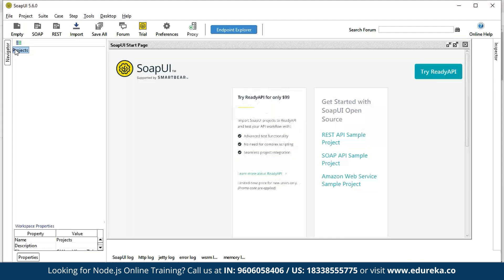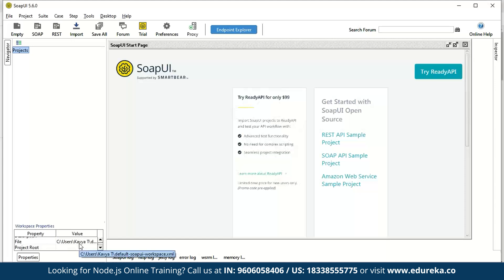On the left-hand side, there is a Projects option with two objects: property and value. The property could be the name, description, file, or project root, while the value is the corresponding value for that property.